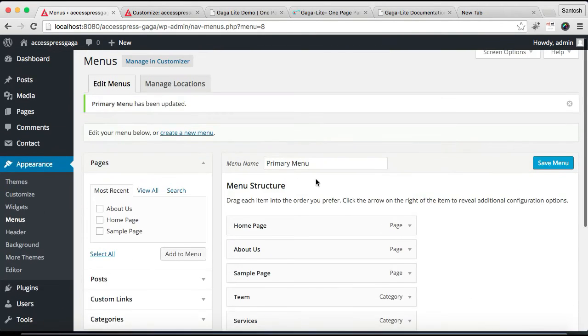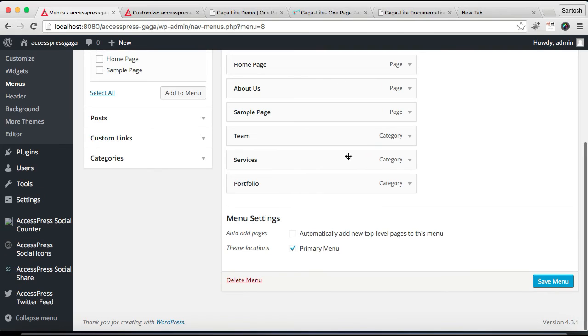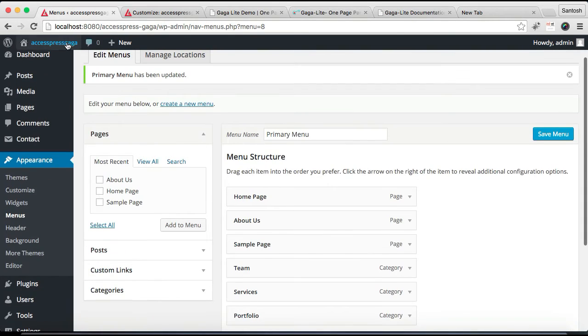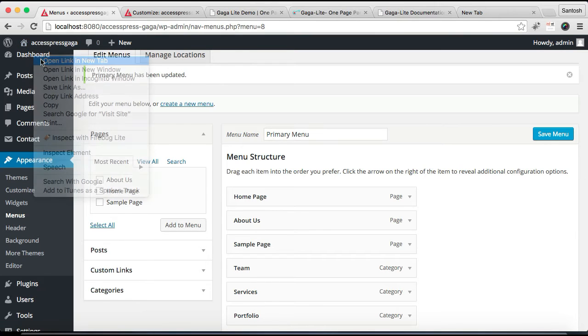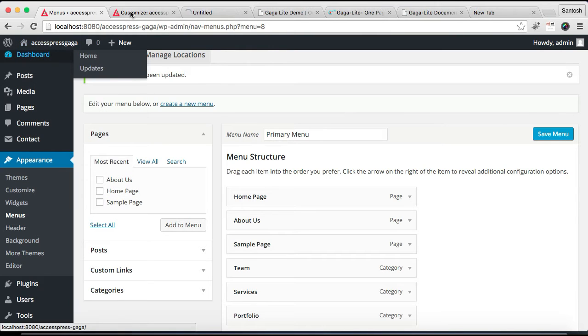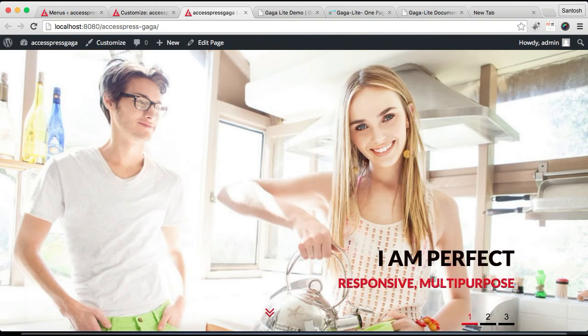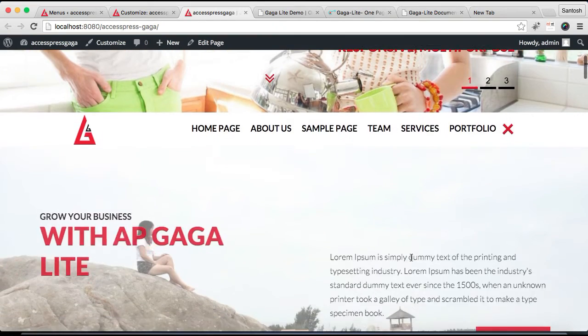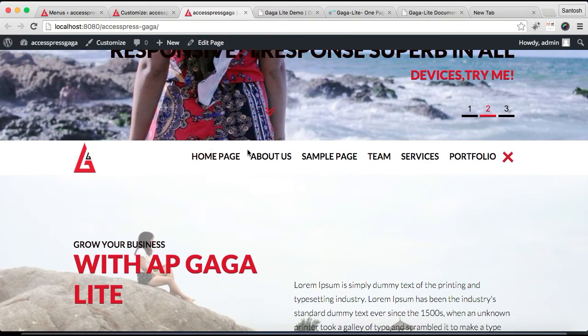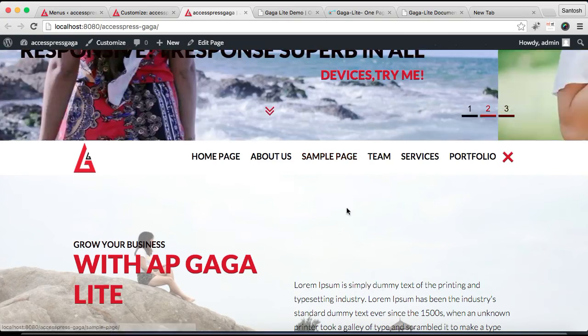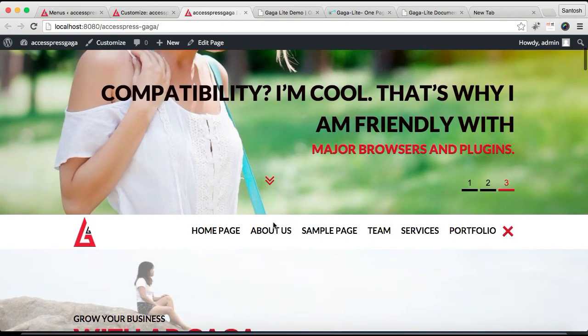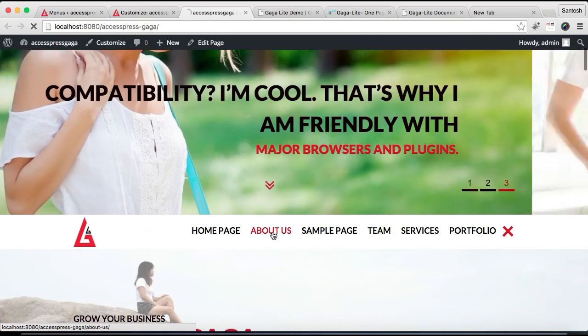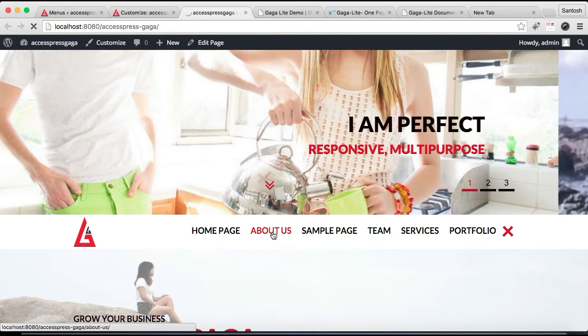Now, after you have created a menu and selected this menu set as primary menu, let's see how this will show in our website's home page. Now we have a separate set of menu. These menu won't take you to the sections below. This menu will take you to its particular page or post or category that you have selected.